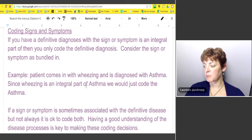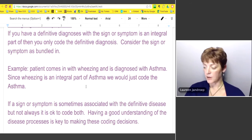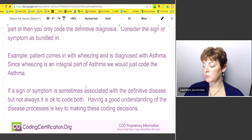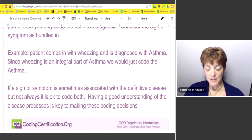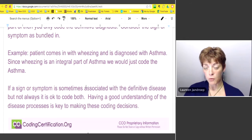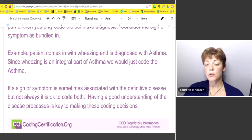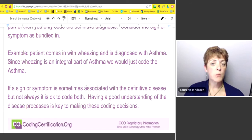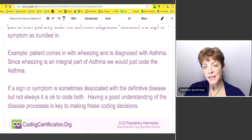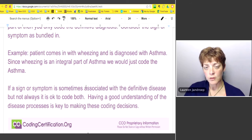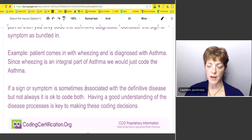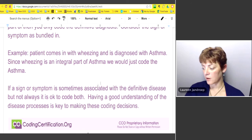There are many other examples, but that's a pretty good one. If a sign or symptom is sometimes associated with the definitive disease but not always, then it's okay to code both the sign and symptom and the definitive diagnosis. As coders, you really want to have a good understanding of disease processes. When you first start out you can't memorize everything, but once you get into your first job or specialty, become familiar with the common diagnoses and that will speed your diagnostic coding along.